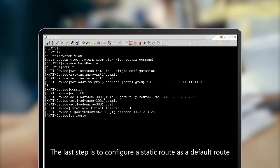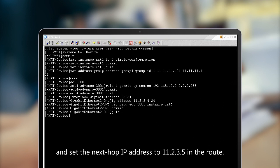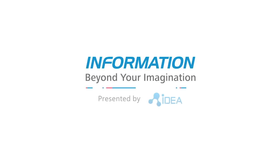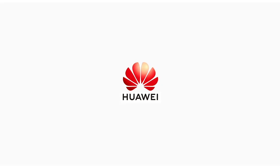The last step is to configure a static route as the default route and set the next hop IP address to 11.2.3.5 in the route.